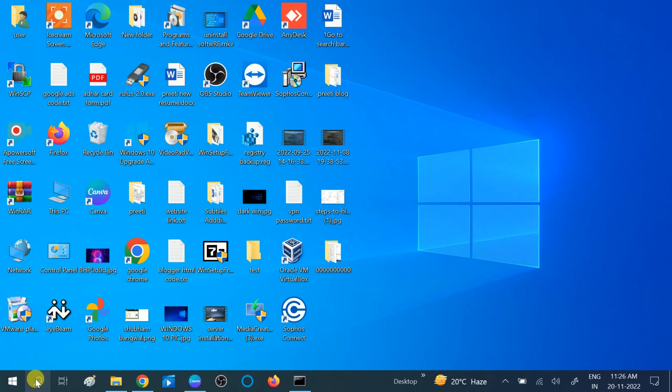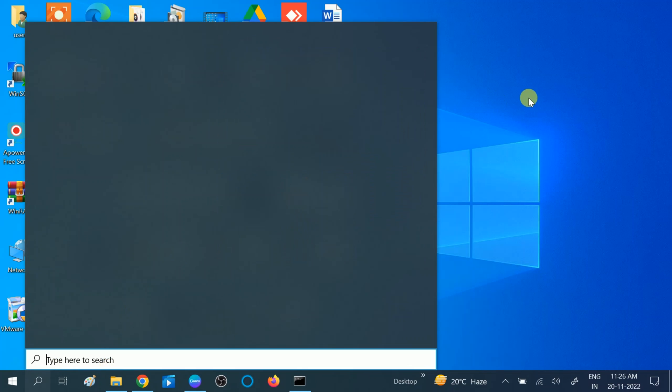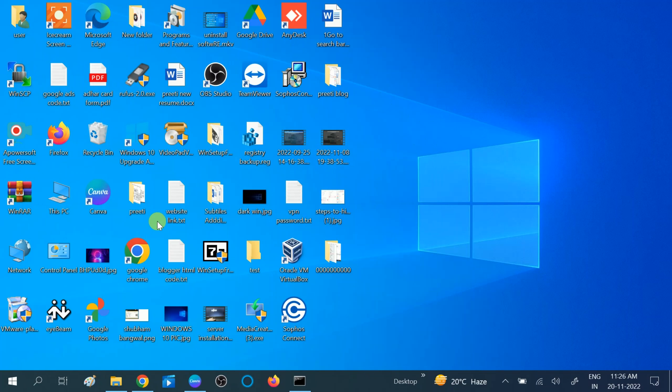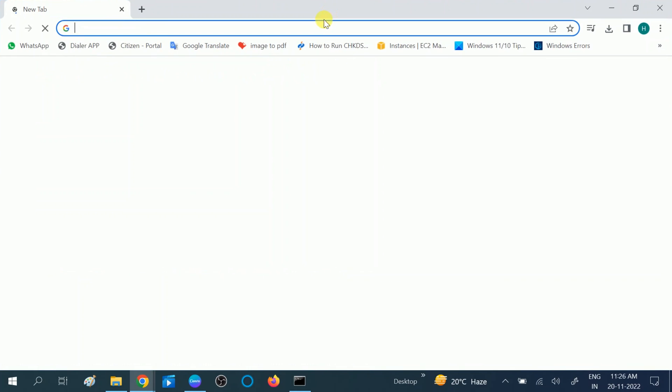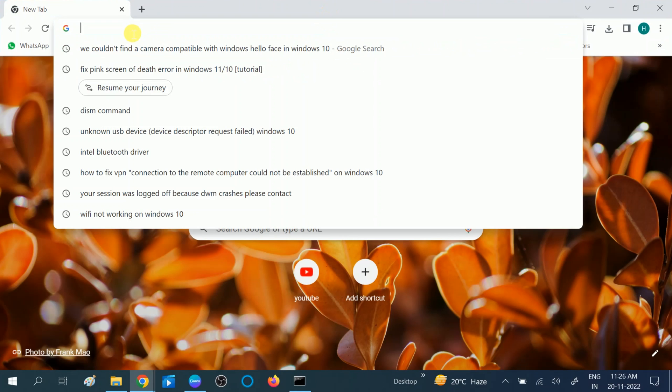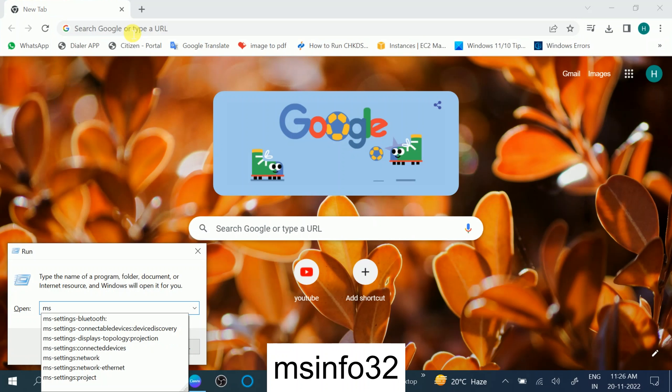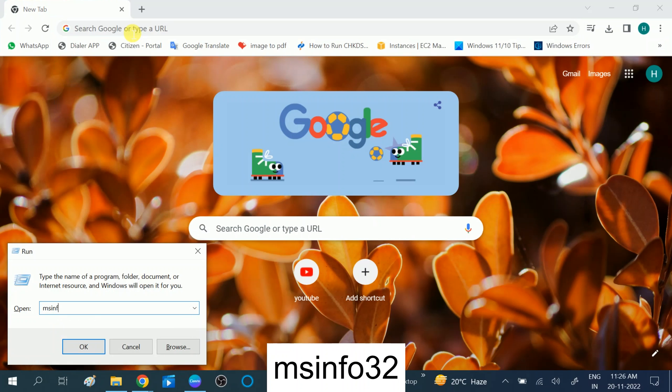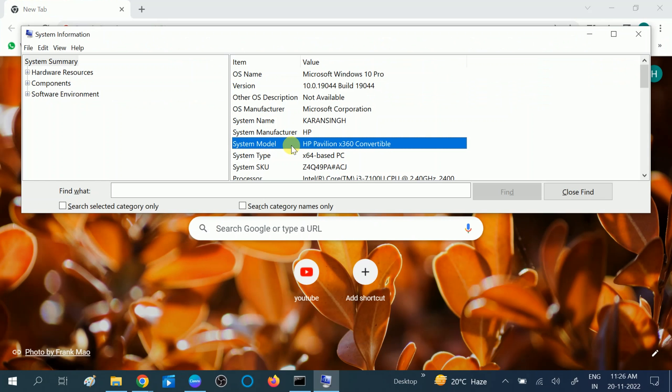Go to Google Chrome or any other browser. Type here your system model number. How you can get the system model number? Press Windows plus R button together, type msinfo32. Once you press Windows plus R and type msinfo32, you should see the system model number.